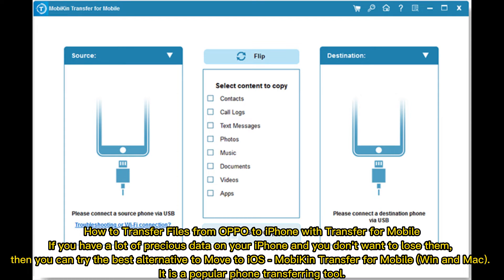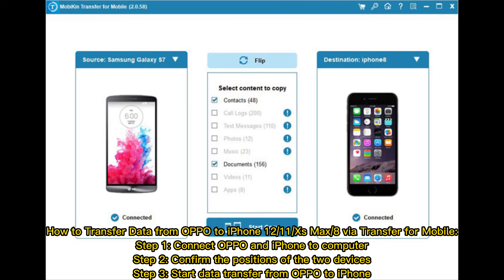How to transfer files from Oppo to iPhone with Transfer for Mobile. If you have a lot of precious data on your iPhone and don't want to lose them, you can try the best alternative to Move to iOS — Mobicon Transfer for Mobile for Windows and Mac. It is a popular phone transferring tool. Step 1: Connect Oppo and iPhone to computer. Step 2: Confirm the positions of the two devices. Step 3: Start data transfer from Oppo to iPhone.